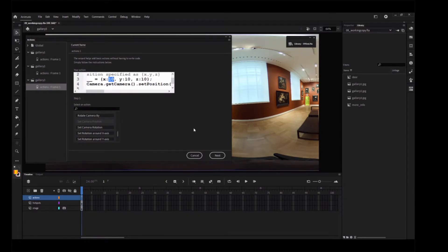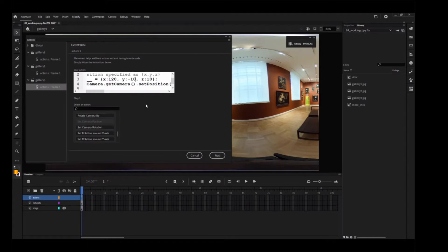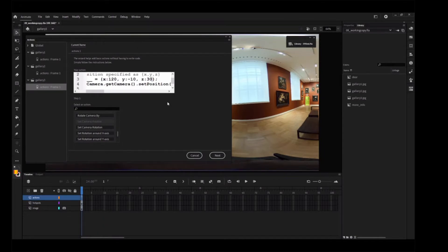For the X value, enter 120. For the Y value, negative 10. And for the Z value, enter 30. Click Next.